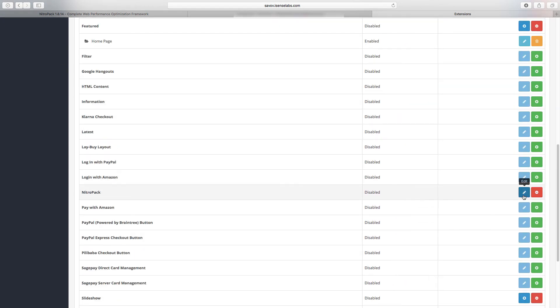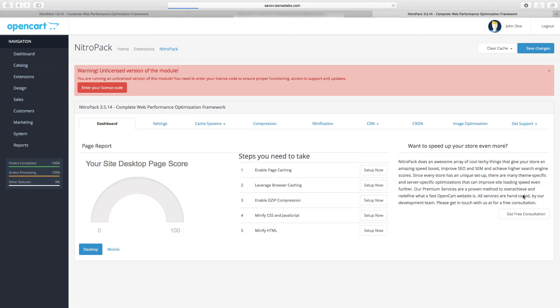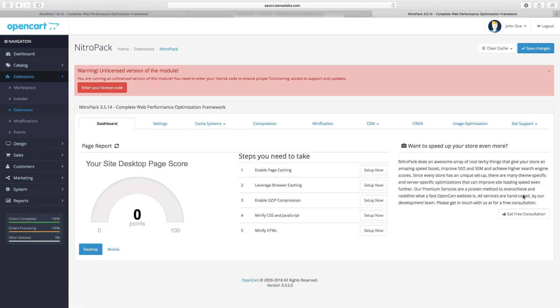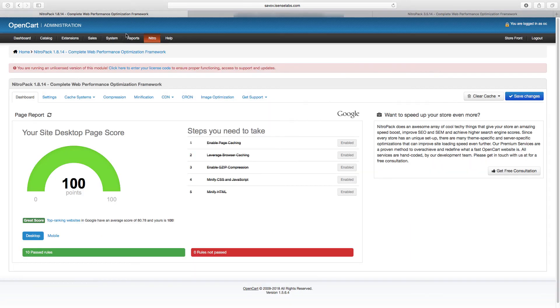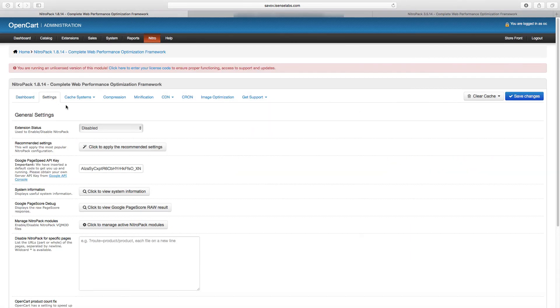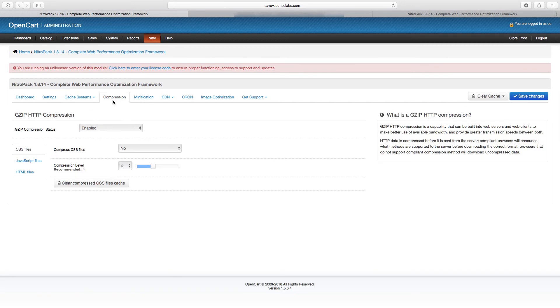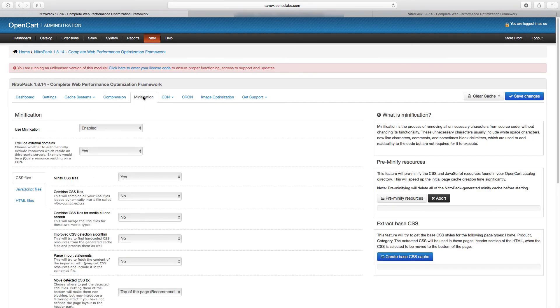So now you might be wondering how to make sure you got the right settings for your store. And the easiest way is to go back to your older store, check the settings, and just mirror them for the new one. And this is basically how you move modules from the old store to the new one.